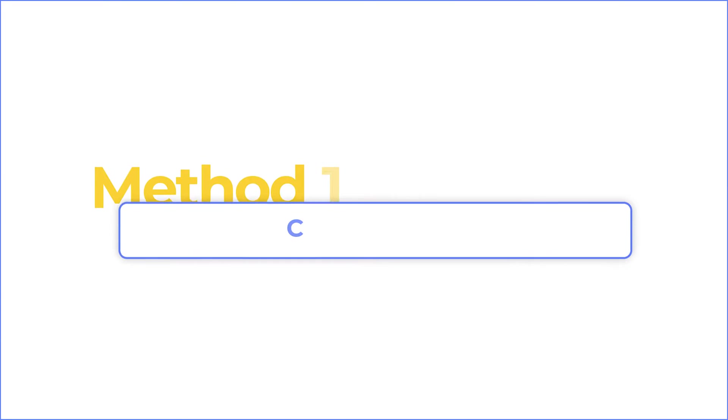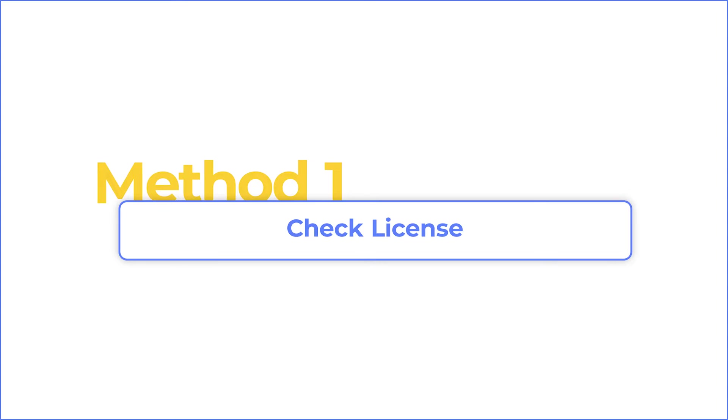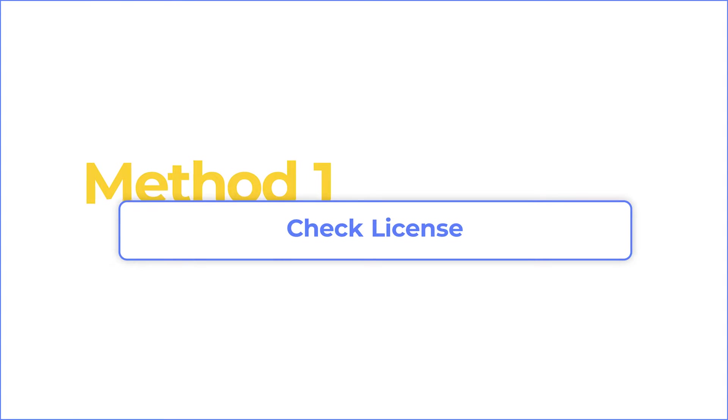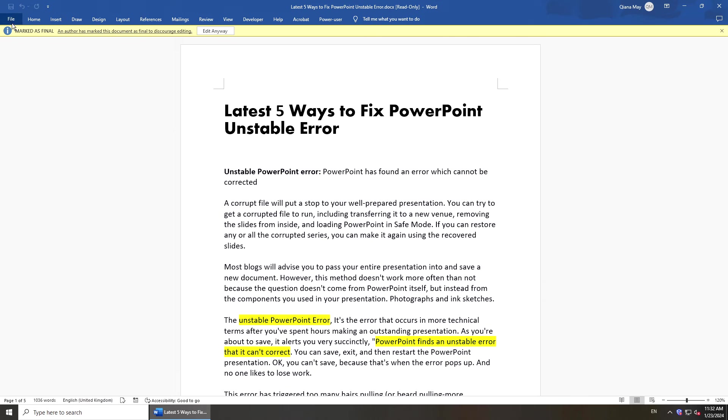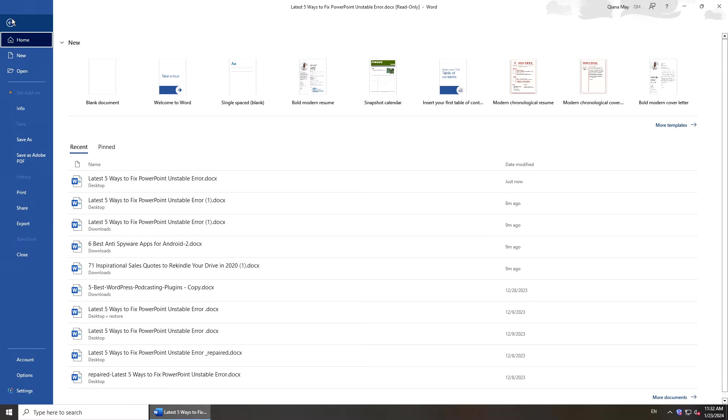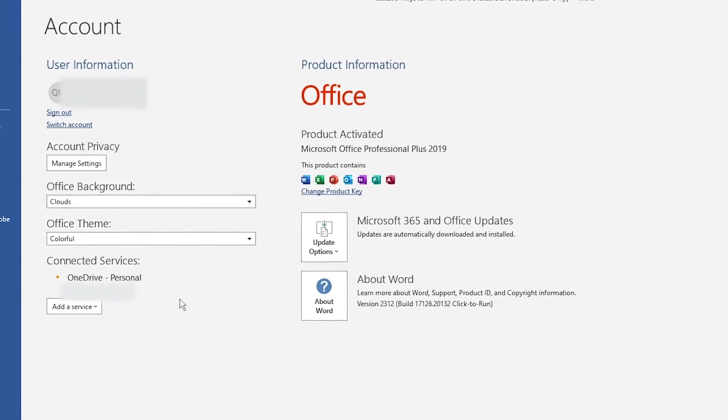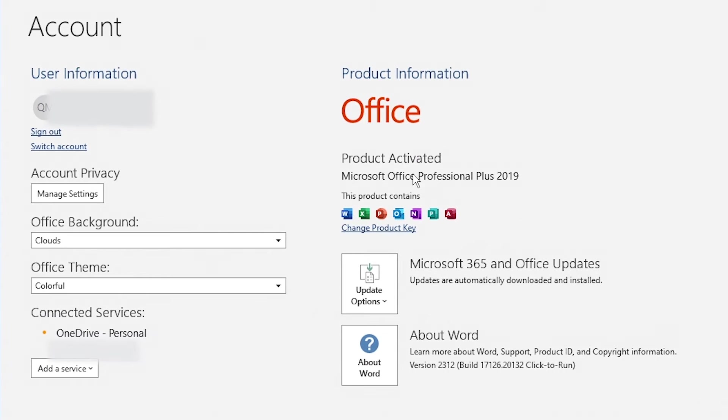Before we get started, check if your license is expired. Open Word. Go to File. Navigate to Account. Make sure your Office is activated.